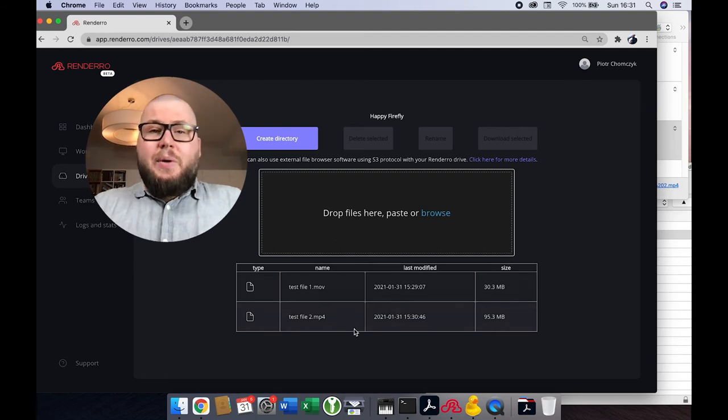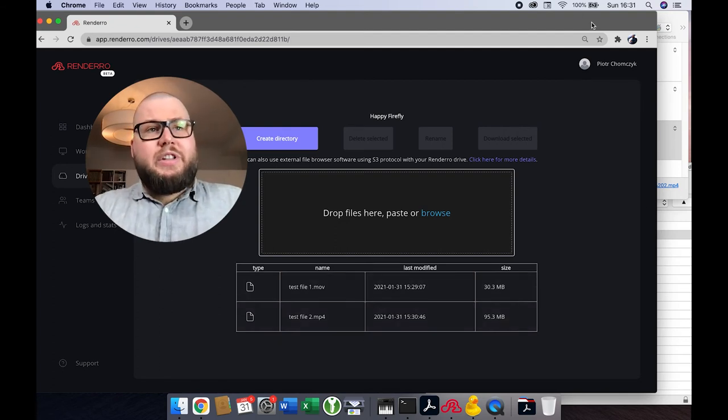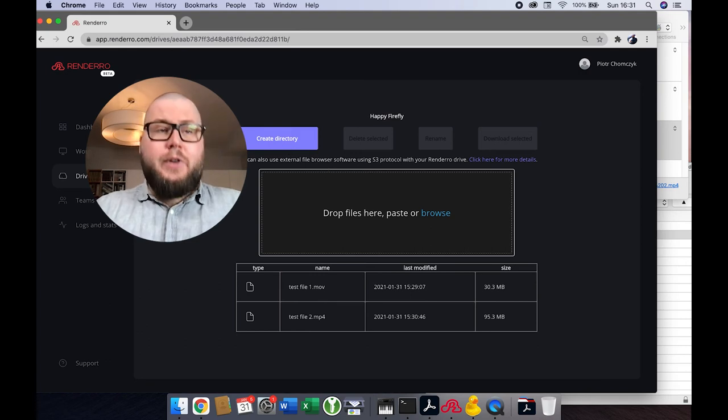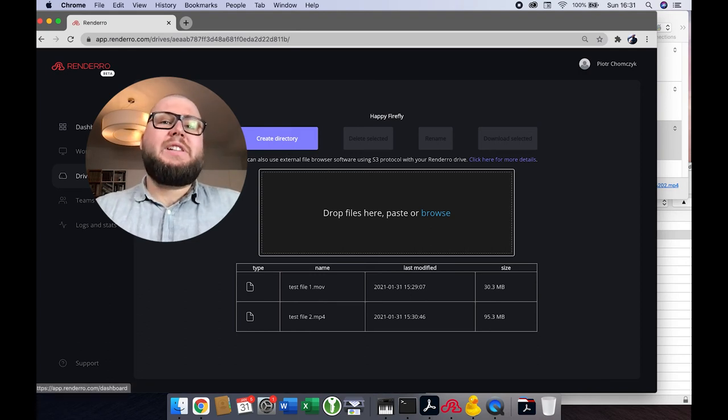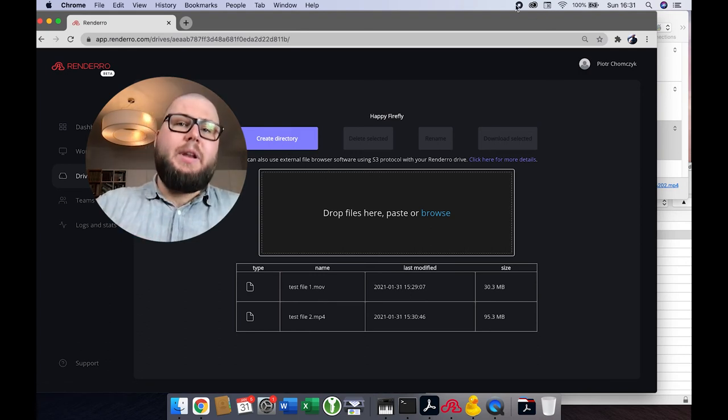And right now, if you will use your workstation and access this Rendero drive from your workstation, the files will be there. So that's all that I wanted to show you right now.